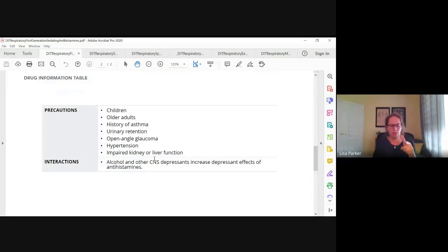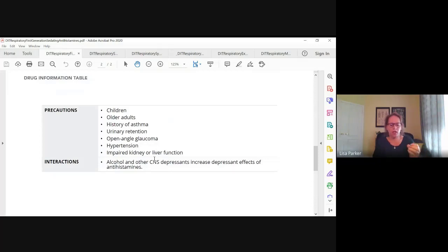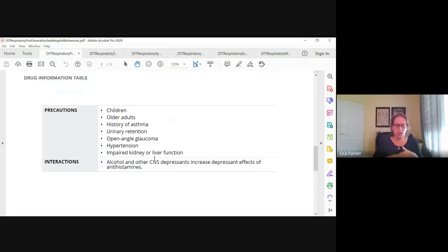Theophylline can reduce the excretion of antihistamines, which means more antihistamines accumulate in the body and can lead to toxicity. Acute toxicity of first-generation antihistamines looks like excitation, hallucinations, ataxia, and incoordination. It can cause seizures in children, fever, tachycardia, urinary retention, and pupil dilation — basically an anticholinergic overdose. In IV forms, like diphenhydramine IV, it can cause respiratory depression because of the sedation.